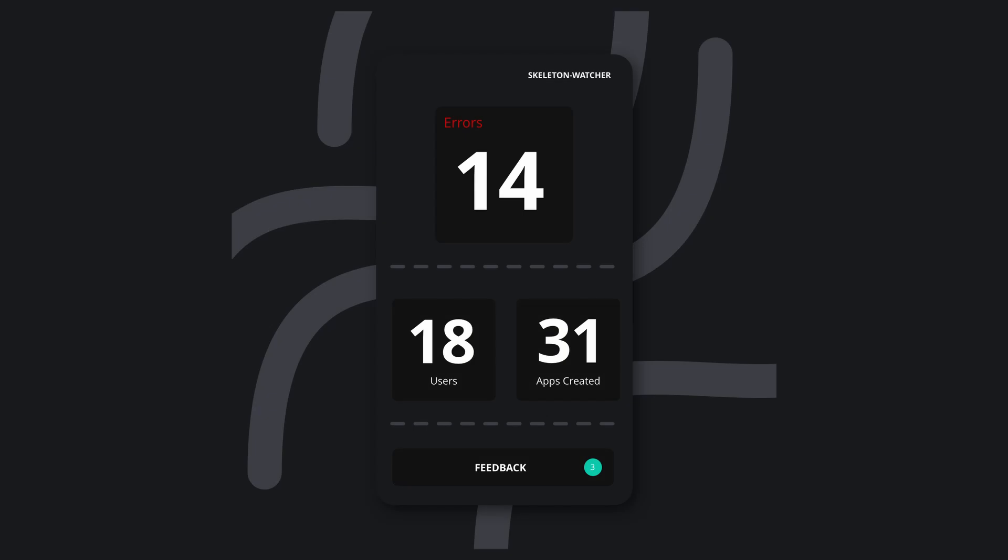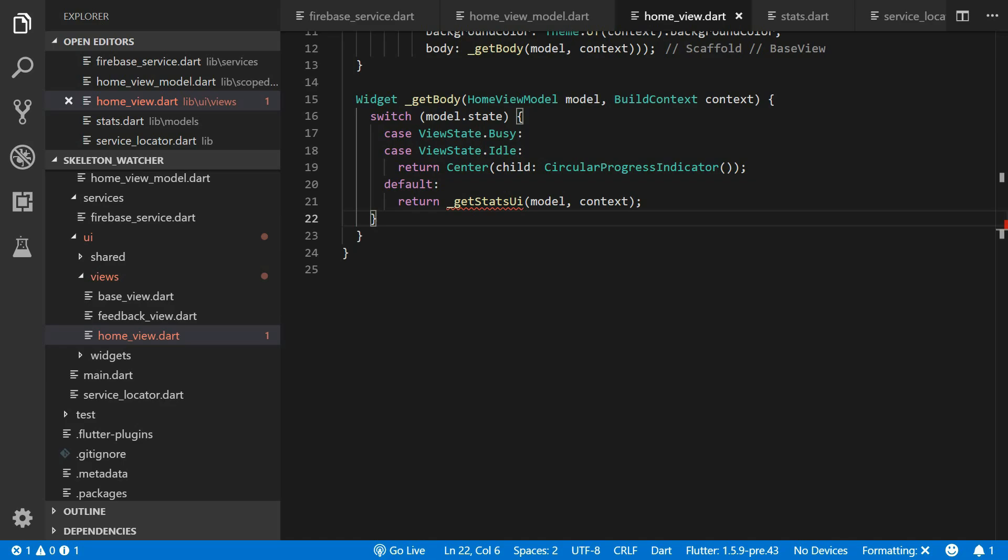We want the stats UI to look something like this. We won't be covering any of the UI layout and styling in this tutorial. I've already built the widgets for this UI and they can be found in the written tutorial in the description below.